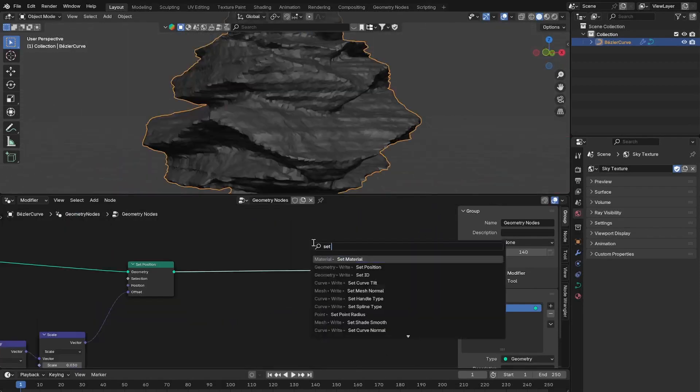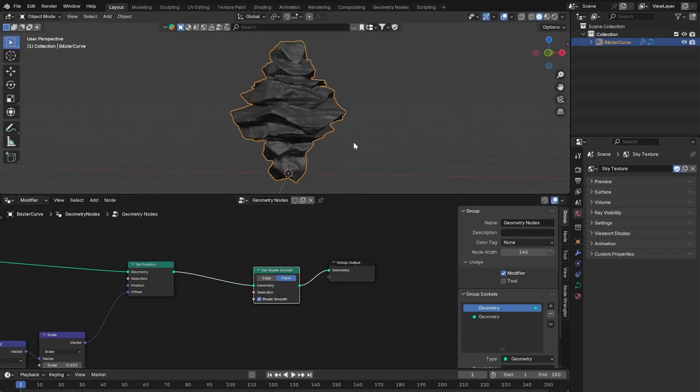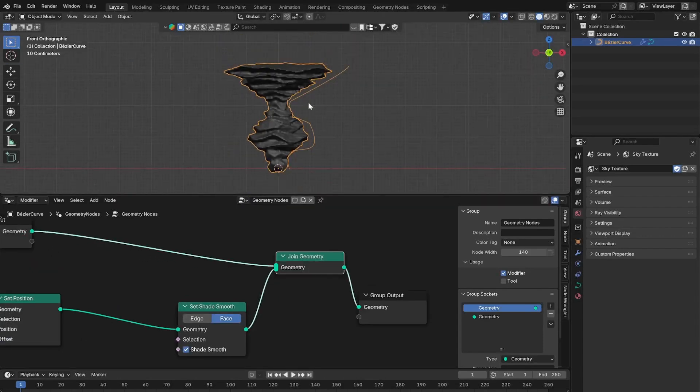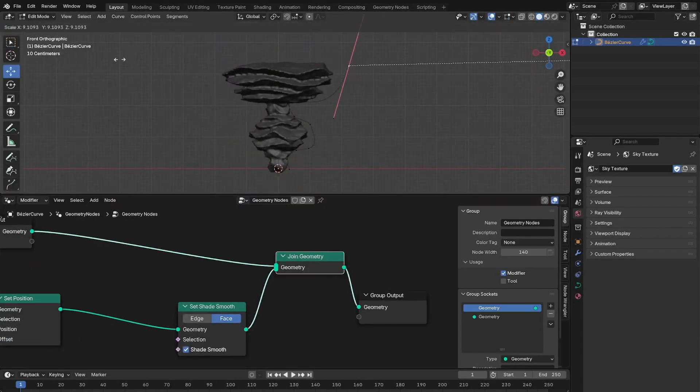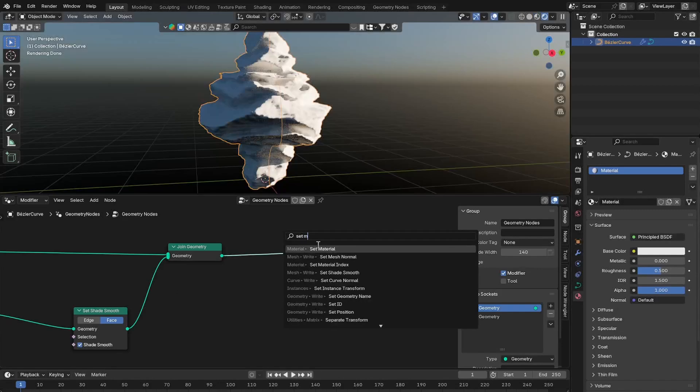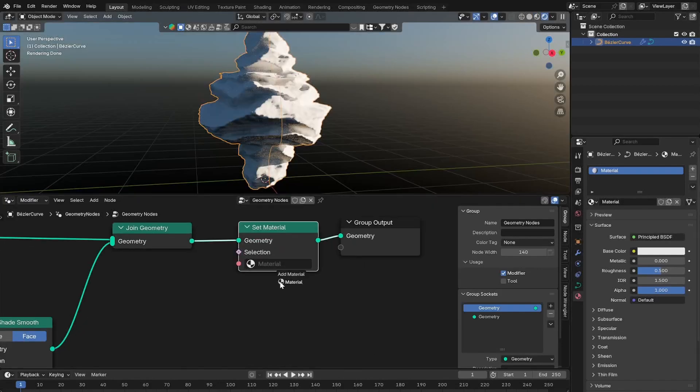Then you can add a set shade smooth node and join the original curve at the end so we can see the curve in the viewport. Then create a new material and assign it to the mesh with a set material node.